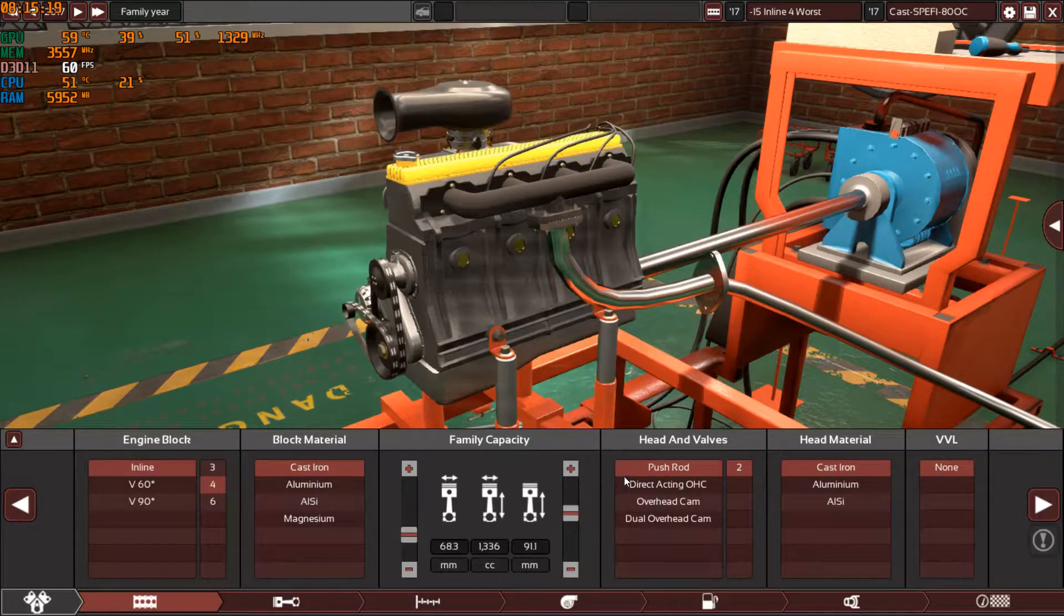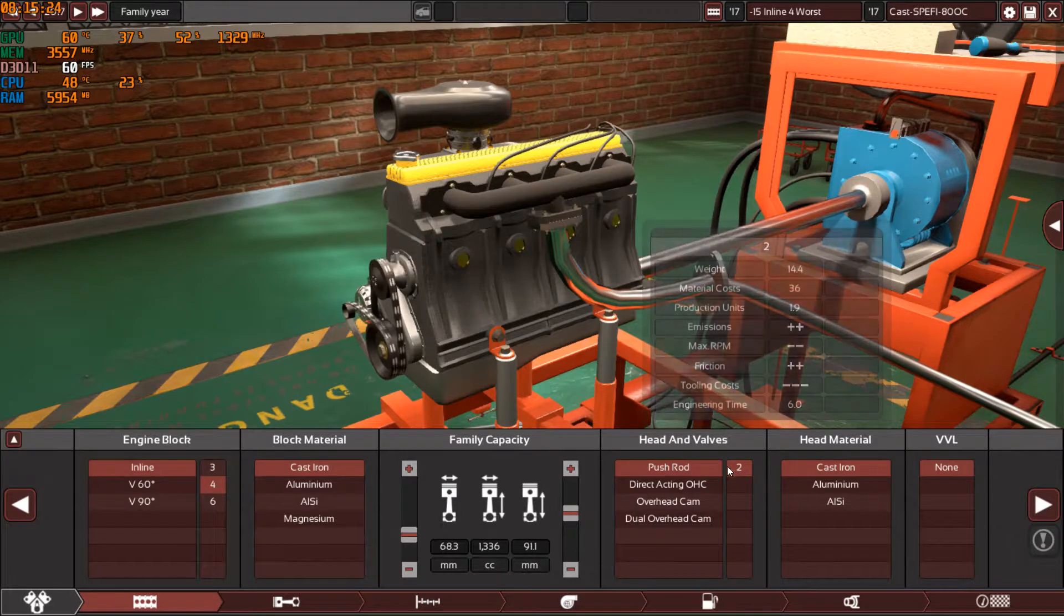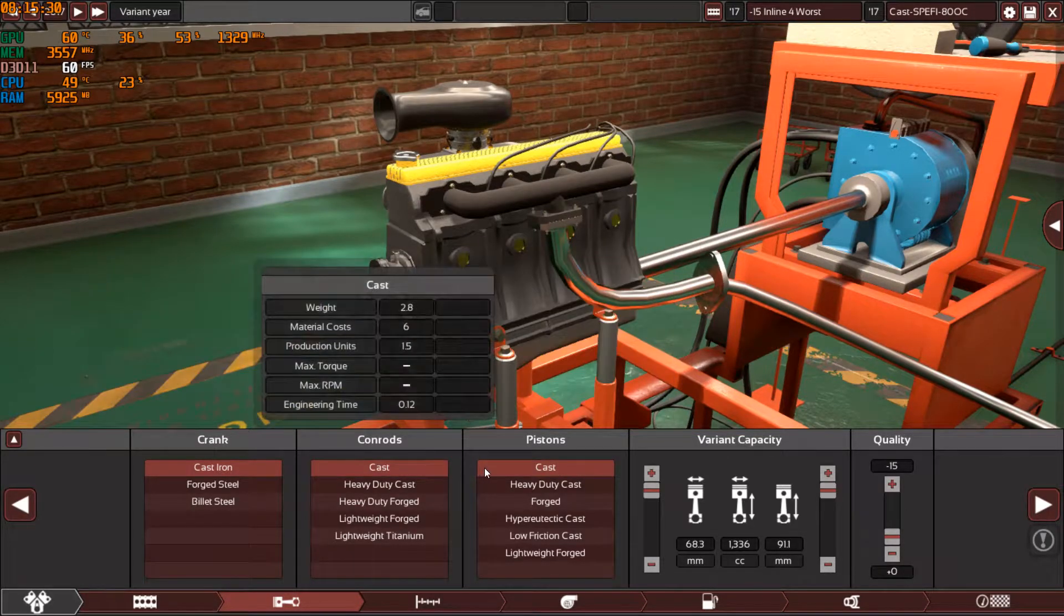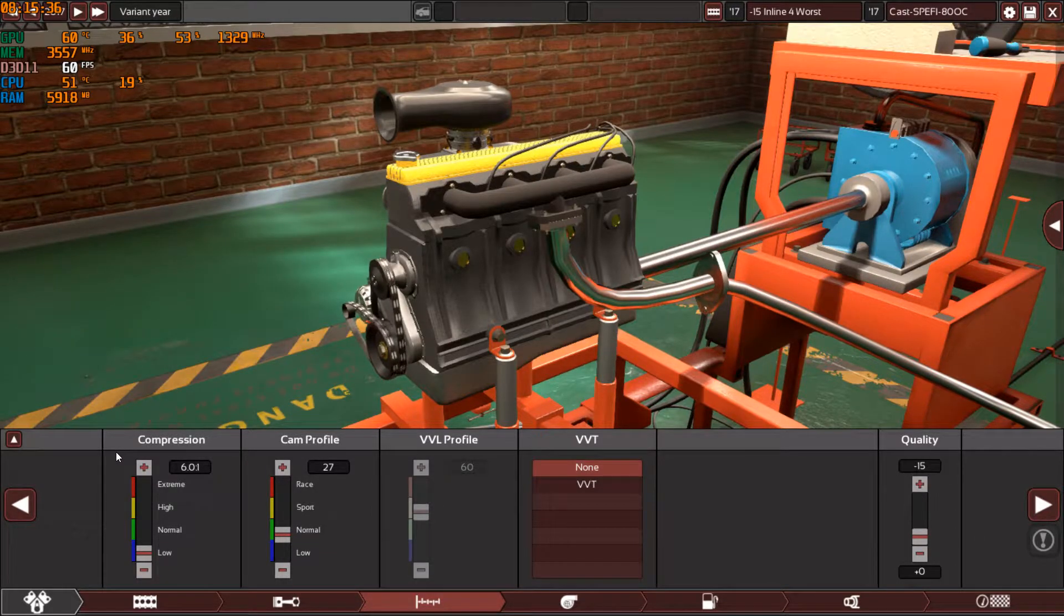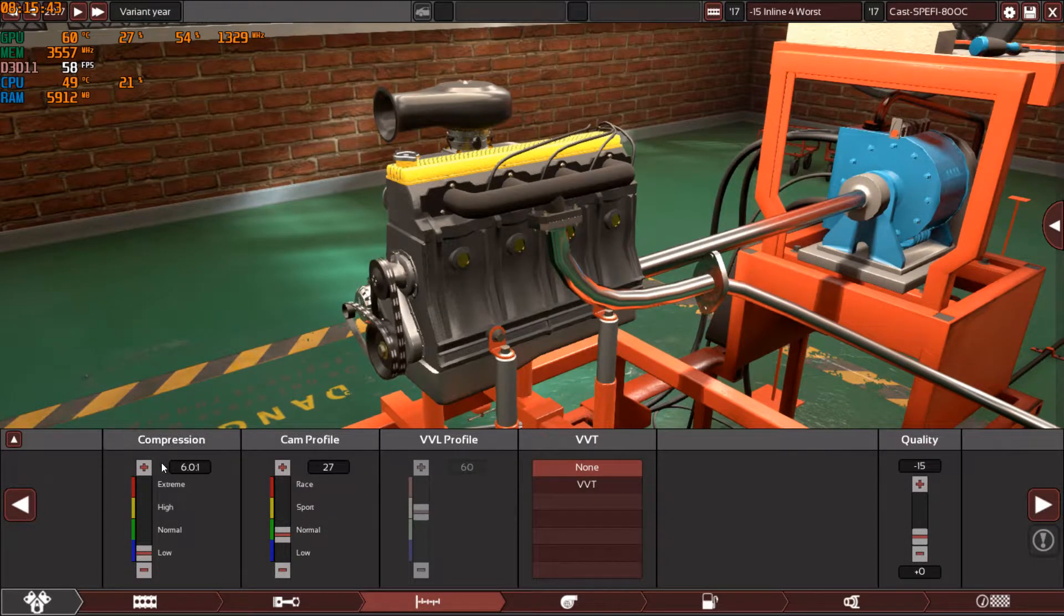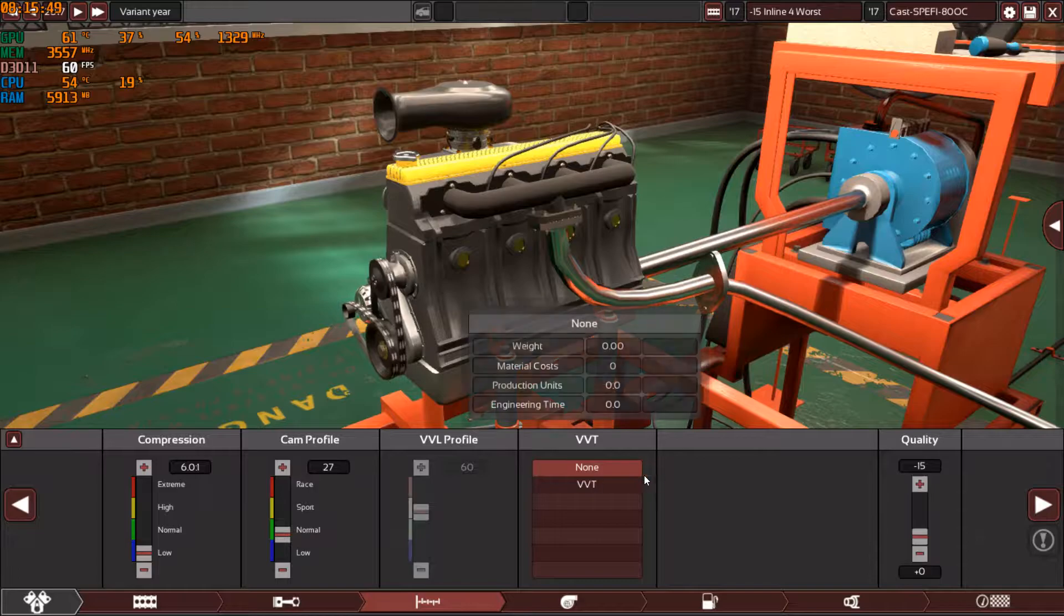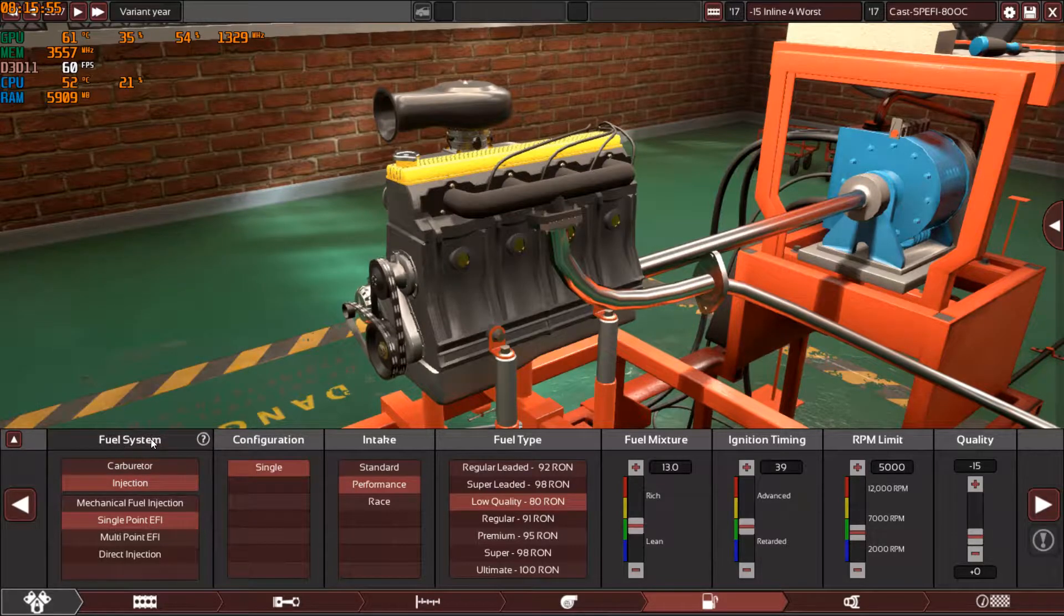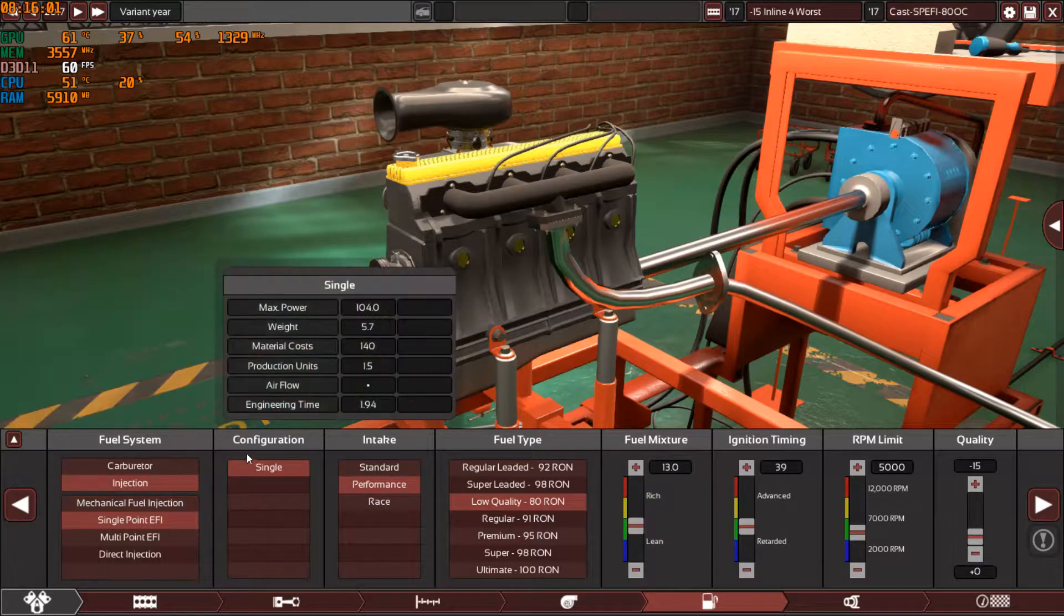The head and valves will always be pushrods because they are the cheapest to make. Cast iron heads of course, cast internals. As you can see, minus 15. The compression will always be around 6.2 or a little bit more. This time I only managed to max the compression ratio at its lowest settings, which is 6.0 to 1. The cam profile is 27, no VVT, minus 15, naturally aspirated. And again the fuel system will always be single point EFI because it's the cheapest EFI you can have in Automation.